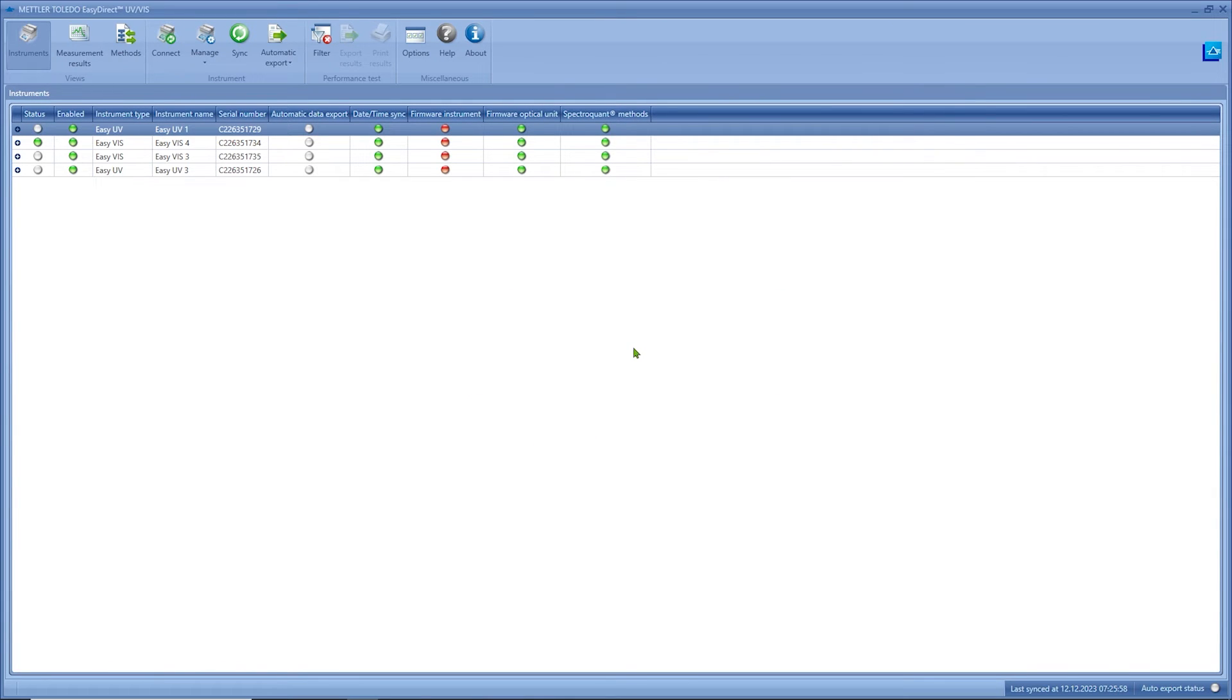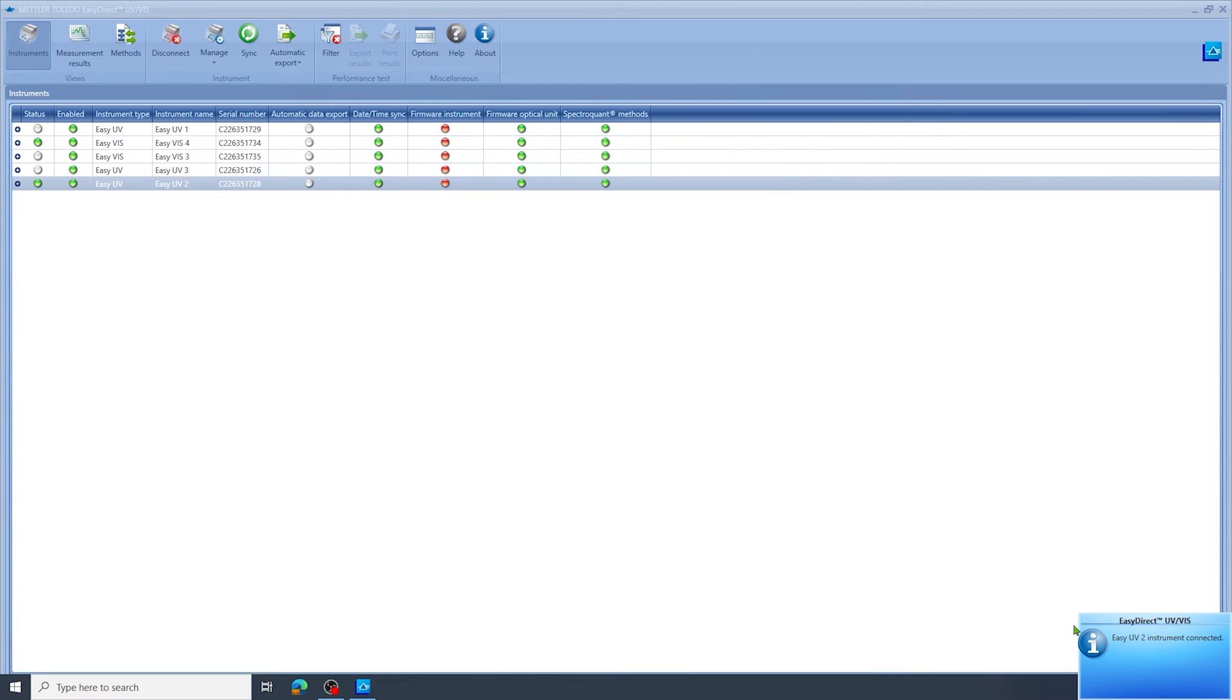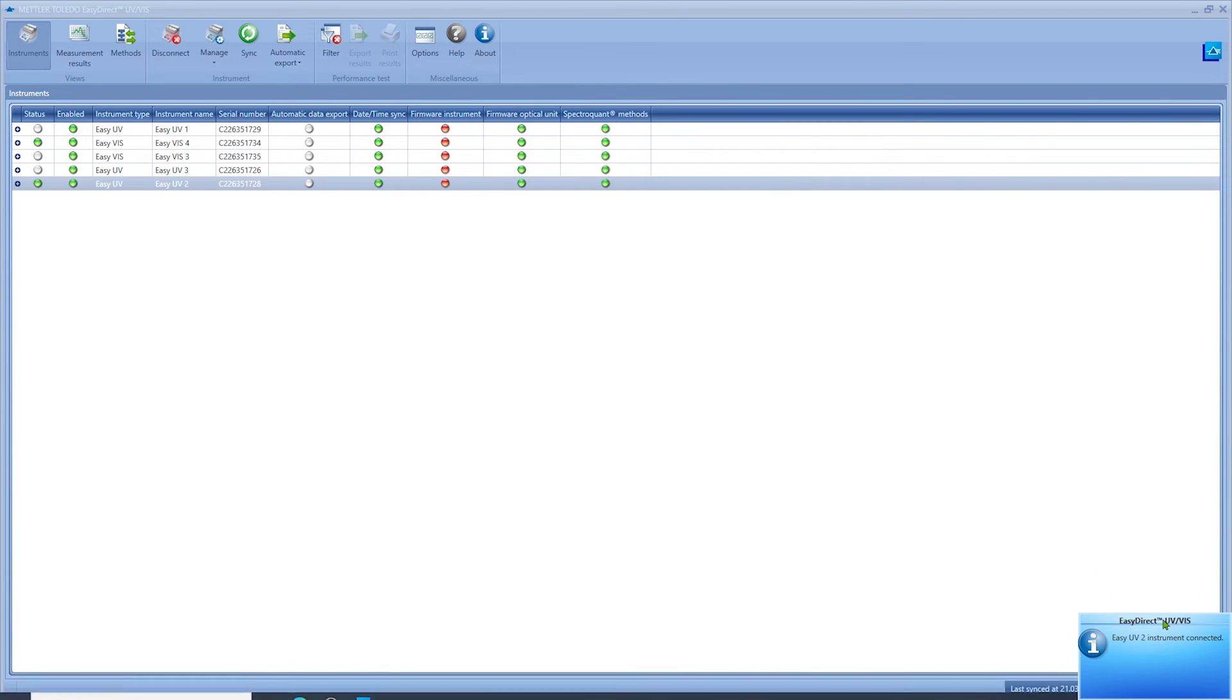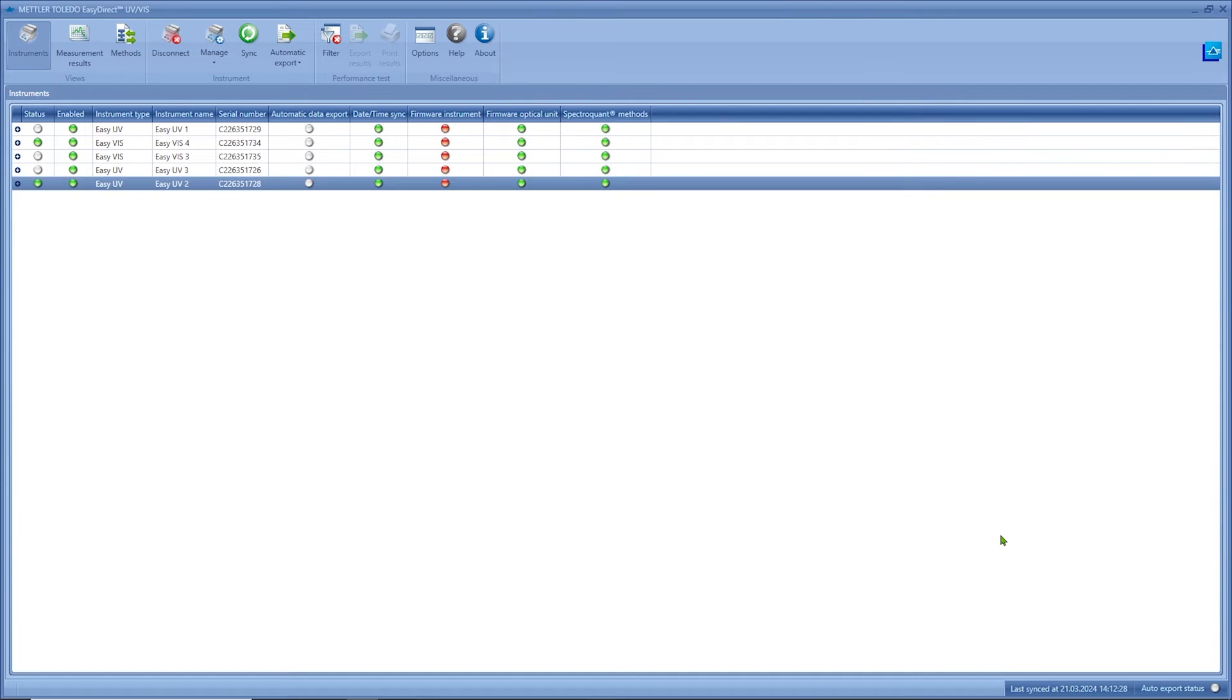Mettler Toledo is offering two different license types. One for the connection of a single instrument and one for the parallel connection of up to five instruments.